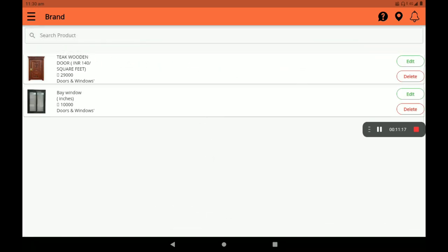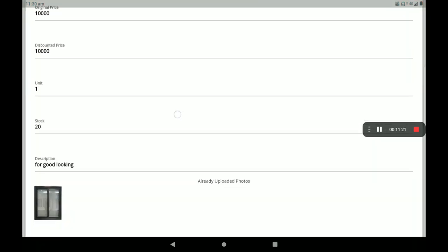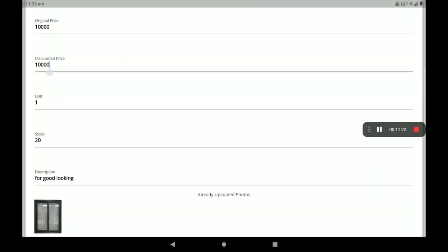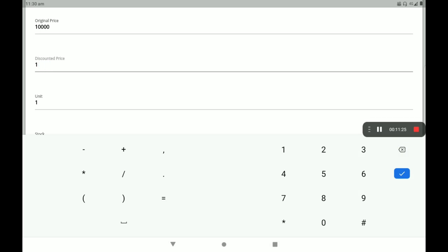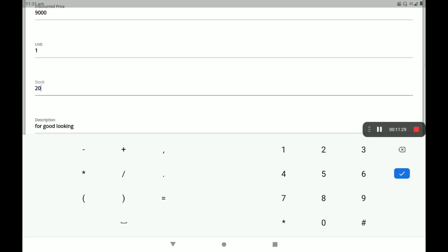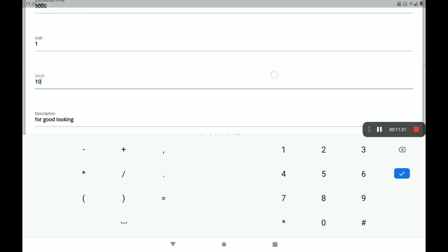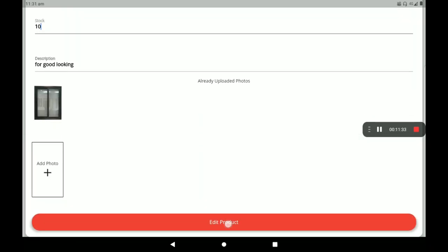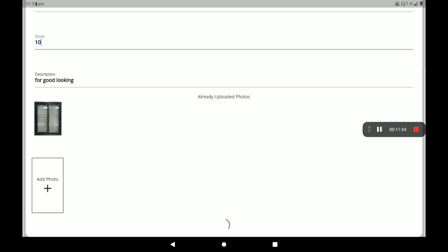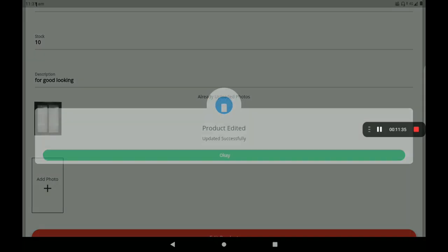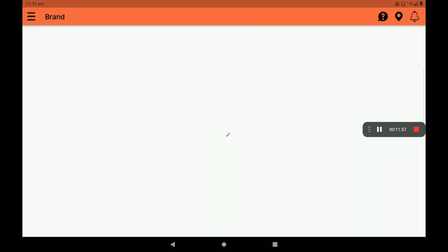The next one is the edit product format. Click on the edit format, update the discounted price, discounted rate, and the stock variation. You can change the product and edit the product successfully.